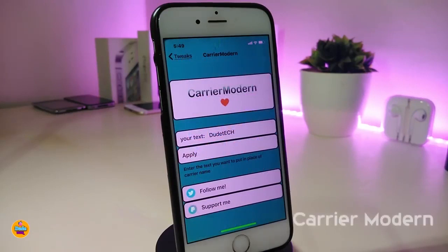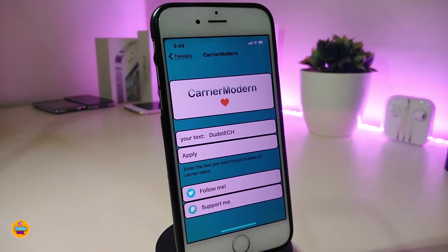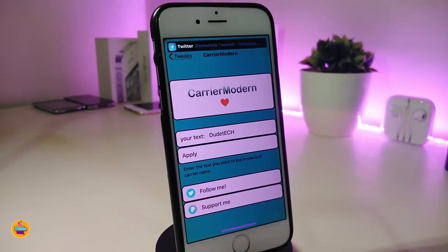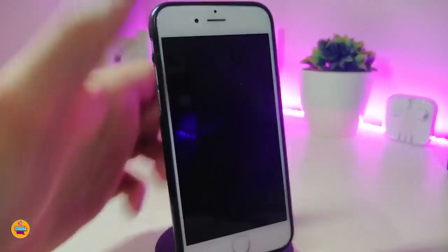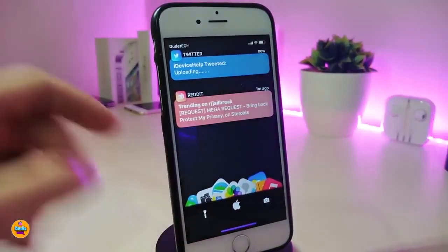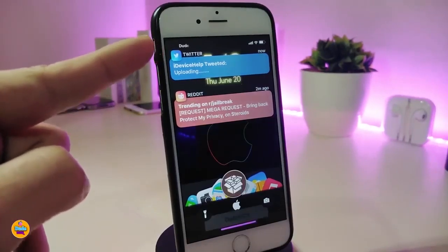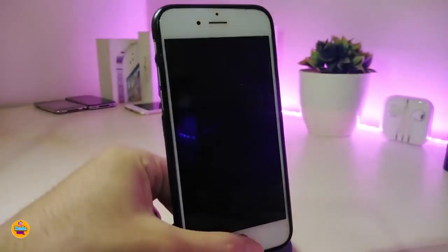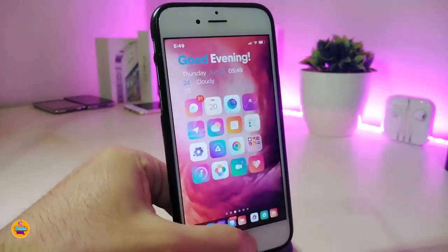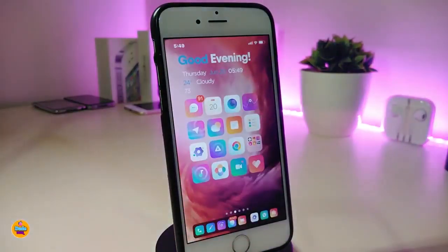The next one is called Carrier Modern. This will let you change the text on your carrier so you can put any name you would like. Once you put the name, press Apply and it will change the whole name. If I go to my lock screen, you can see the text is different and it won't show my carrier anymore, which in my opinion is a really beautiful style. This one is called Carrier Modern.